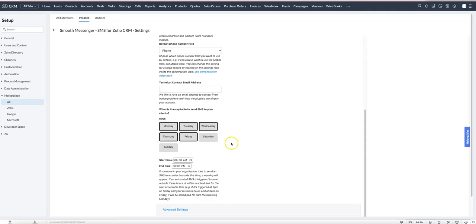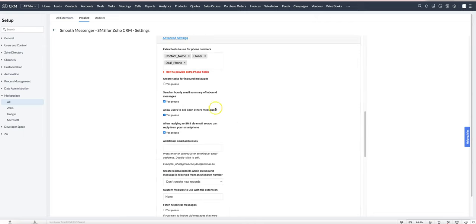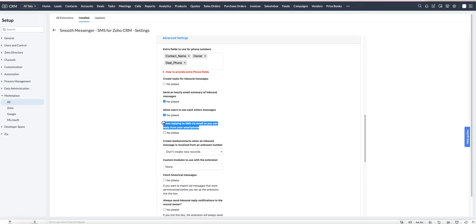If you'd like to receive an email when an inbound SMS is received, open up the Smooth Messenger settings, go down to Advanced Settings, and tick this box here: allow replying to SMS via email.